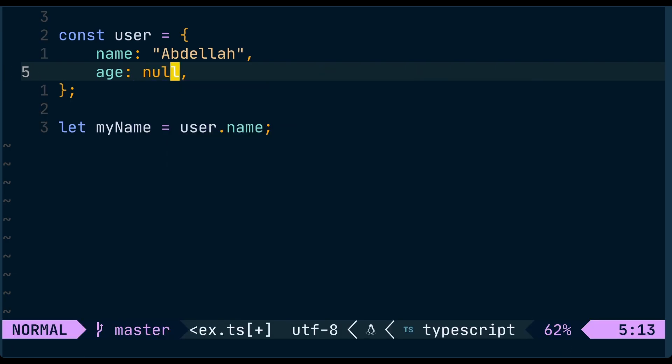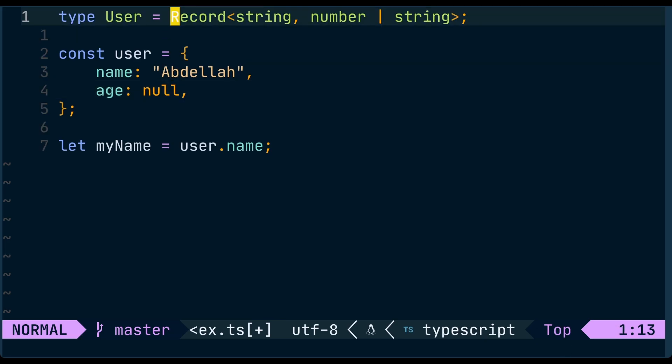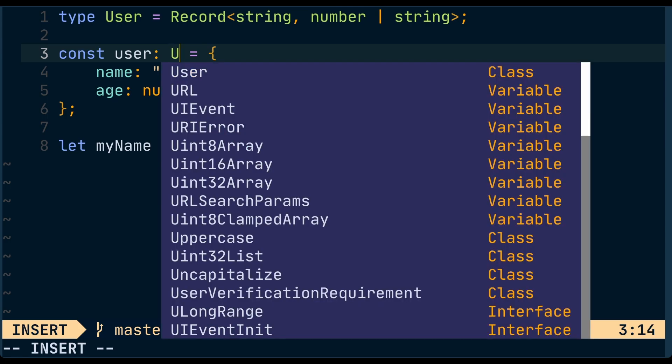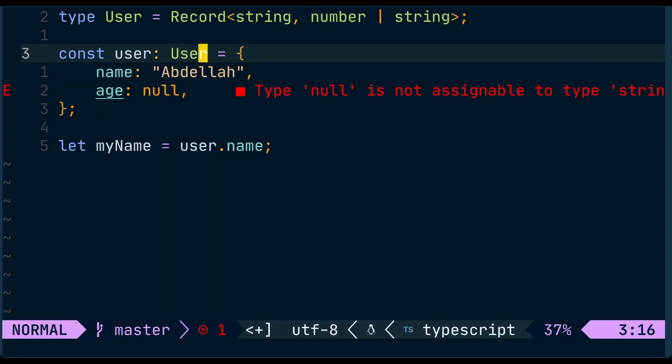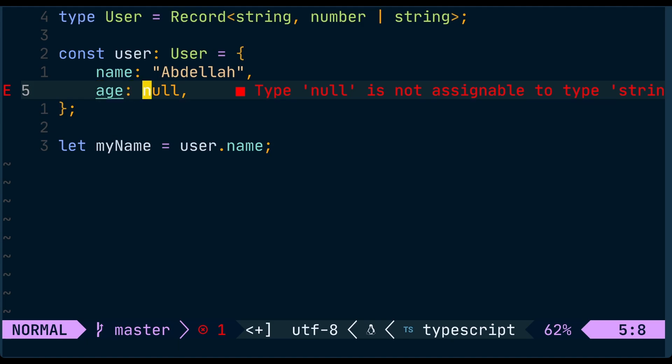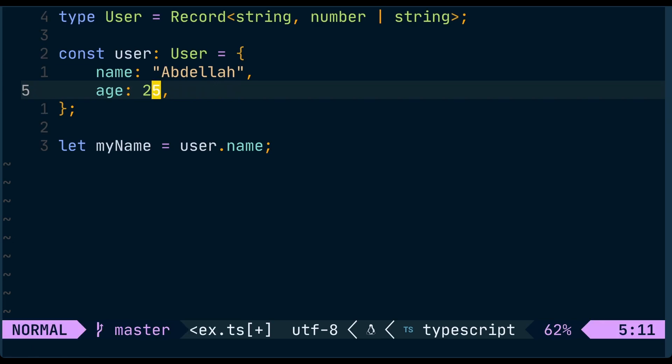To enforce this constraint, we can introduce a new type, let's say User, which is a simple Record from string to either number or string. And we say that user is of type User. Now we get a helpful compilation error from TypeScript telling us that age cannot be null. So let's bring back the number that was here to solve the issue.